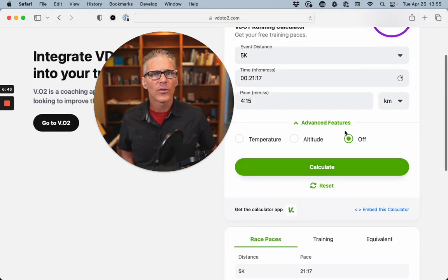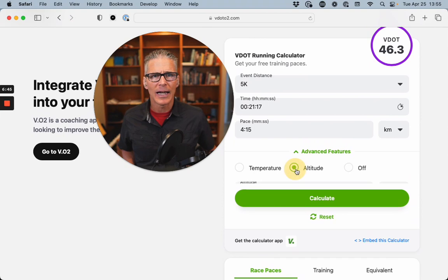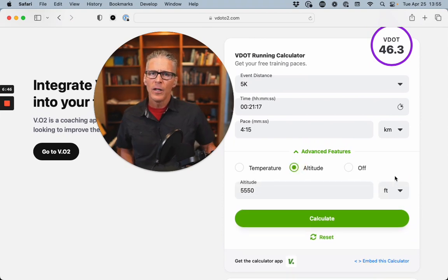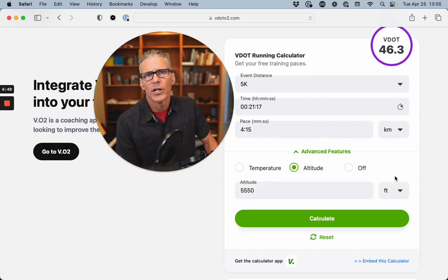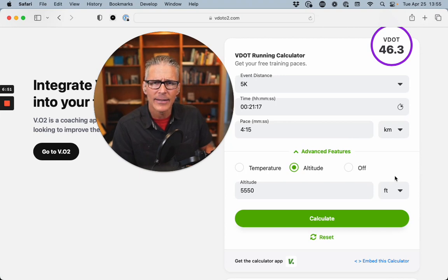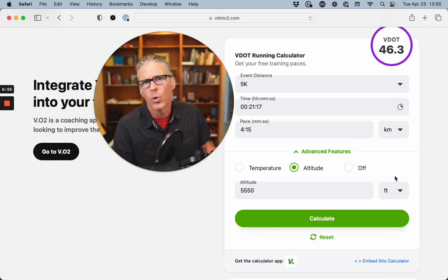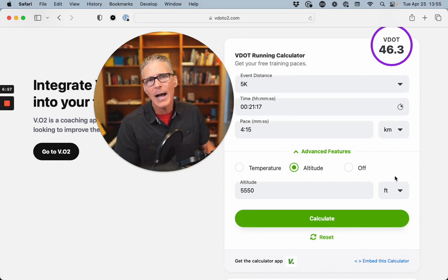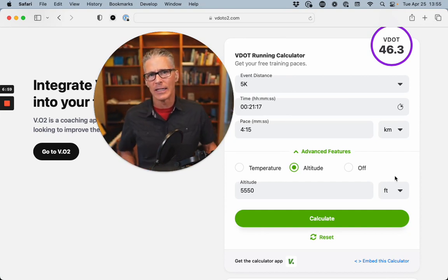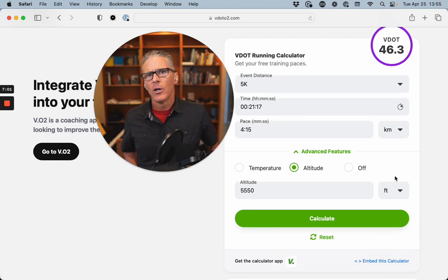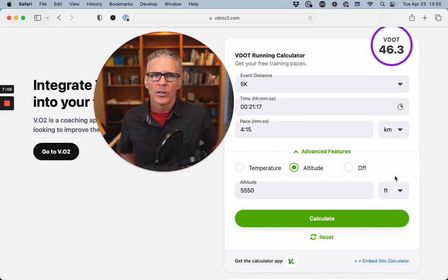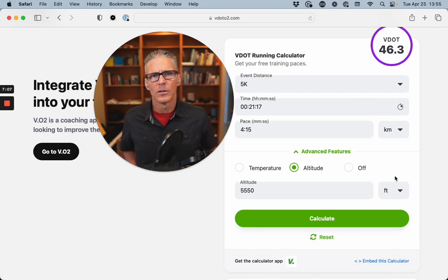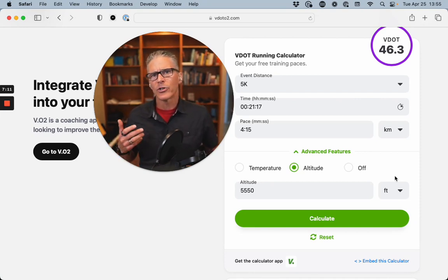Now, one other thing I want to show you here is altitude. So I live in Boulder, Colorado. I'm up at altitude. And if I'm going down to sea level, I might be curious what the equivalent pace is. But what happens much more commonly is runners with sea level benchmarks are going to be coming up to Boulder to compete or Utah or anywhere around the world. And they're trying to figure out, what's the equivalent of my sea level performance?